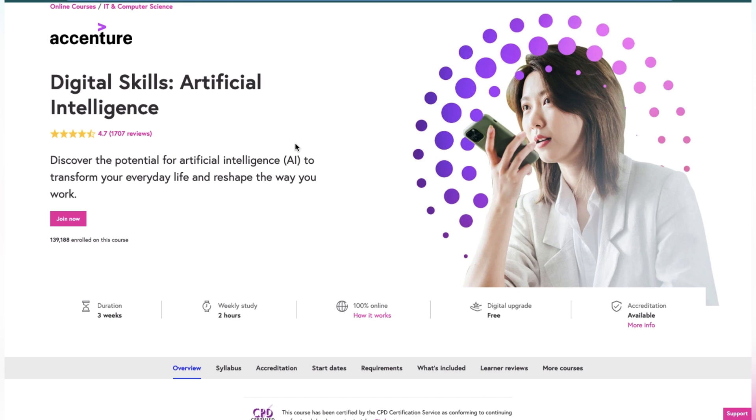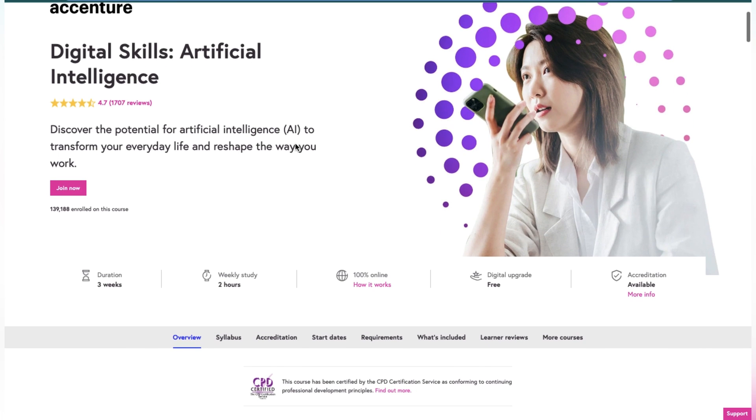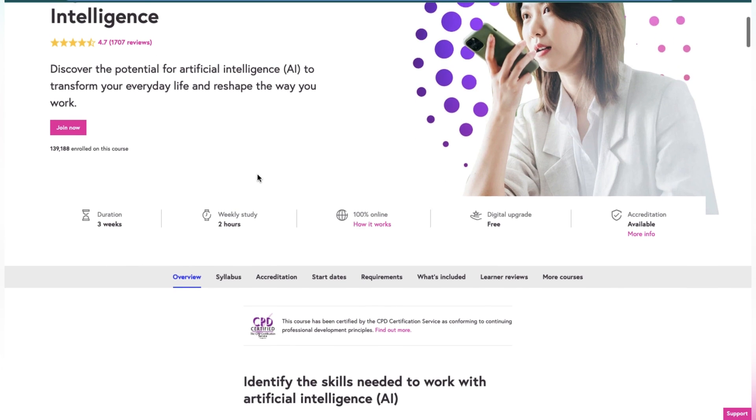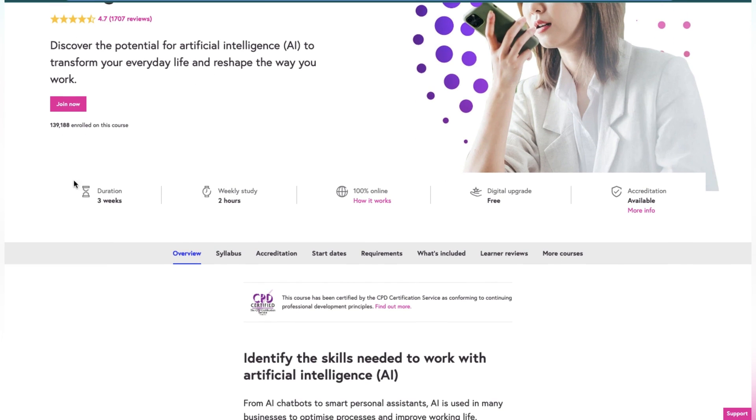Accenture created this to help you understand the relevance of artificial intelligence. You will discover the potential of AI to transform your everyday life and reshape the way you work. This course will be in the duration of three weeks, with two hours of study weekly that you have to give to this course in order to complete it.